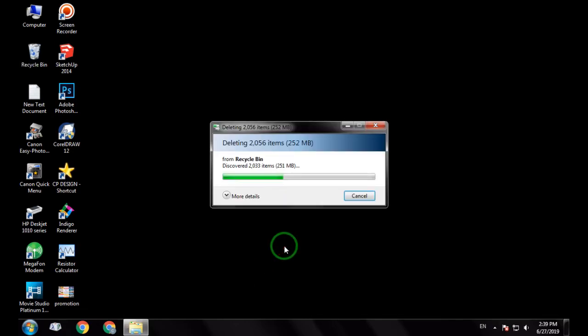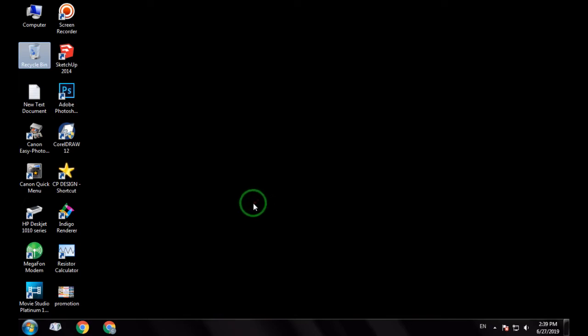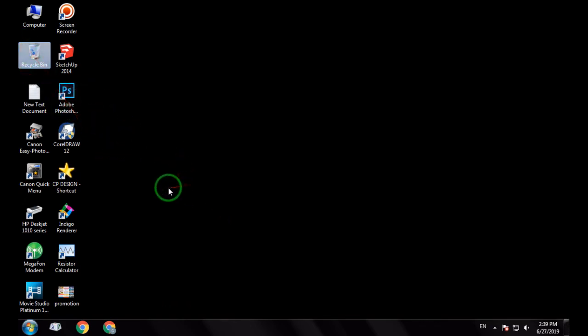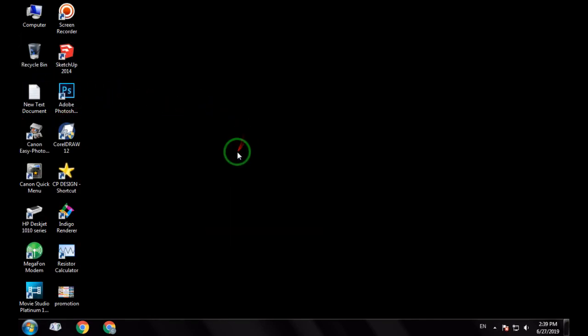If you have any questions, you can delete the temporary file — in this case it was 1510 MB. If you have any questions, please subscribe, like and comment below. Thank you.